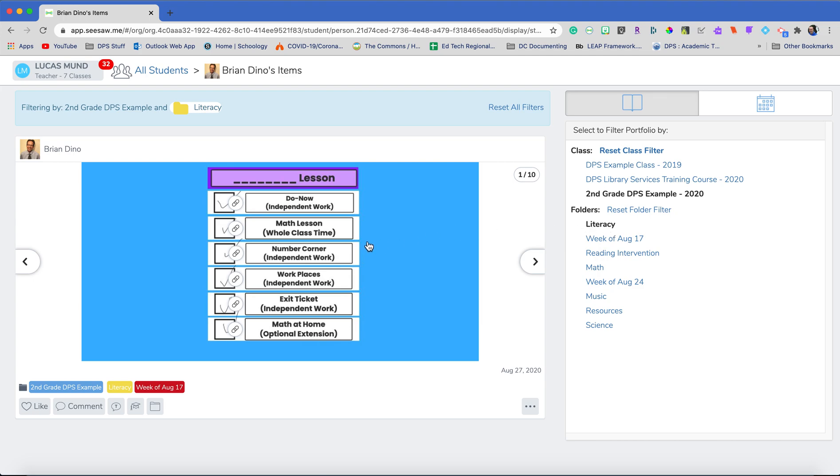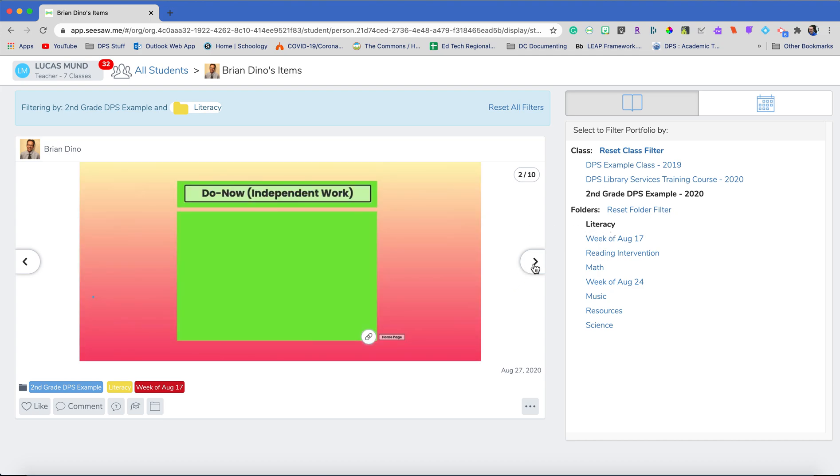So I can then come in, I can look at Brian's work. I could review it even though this is past work in an archived class.